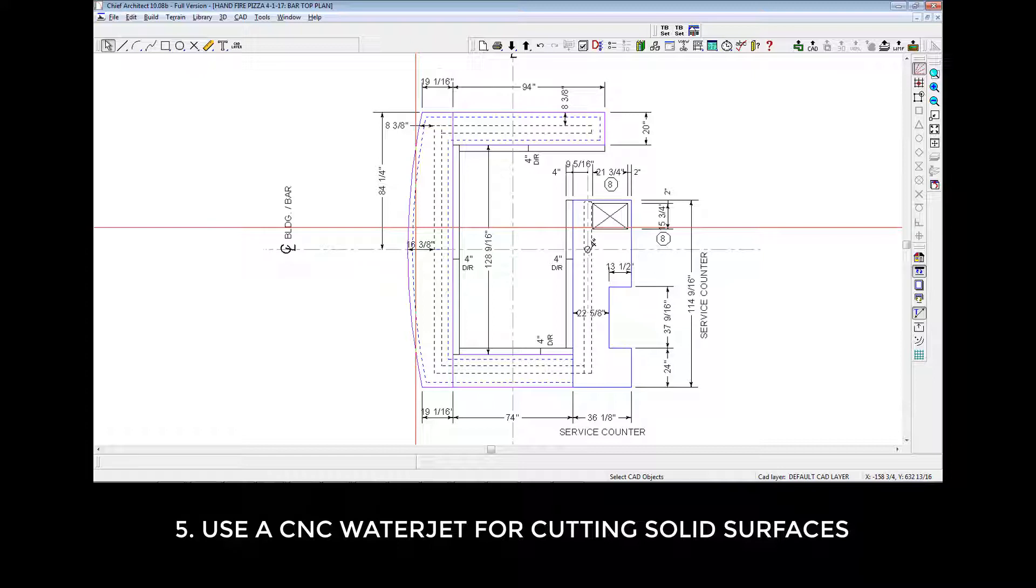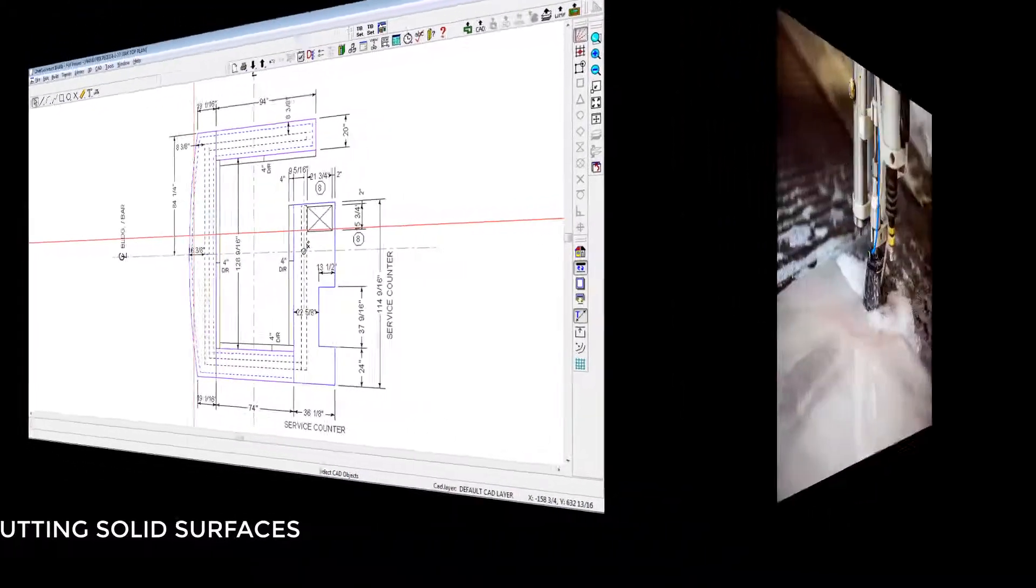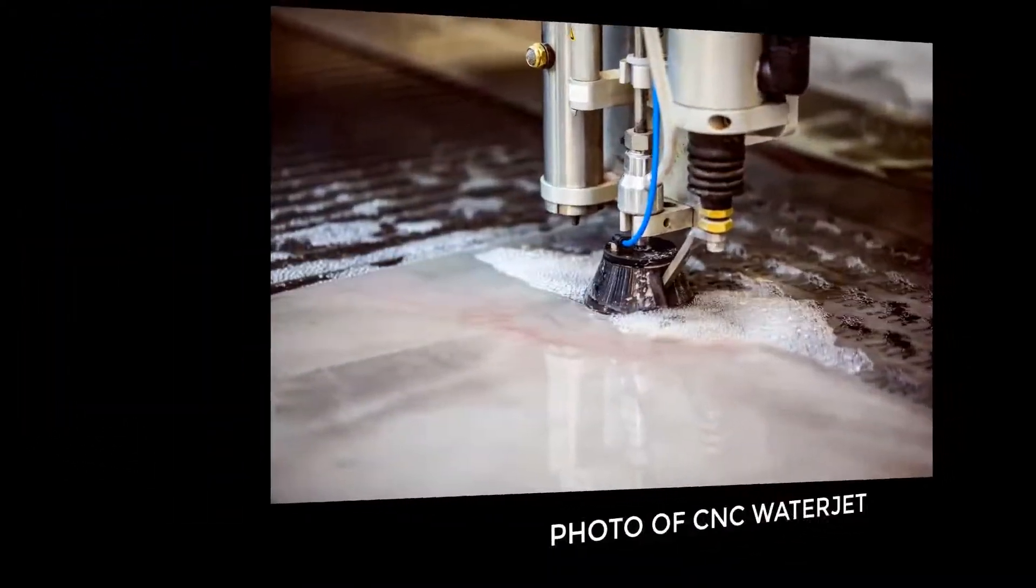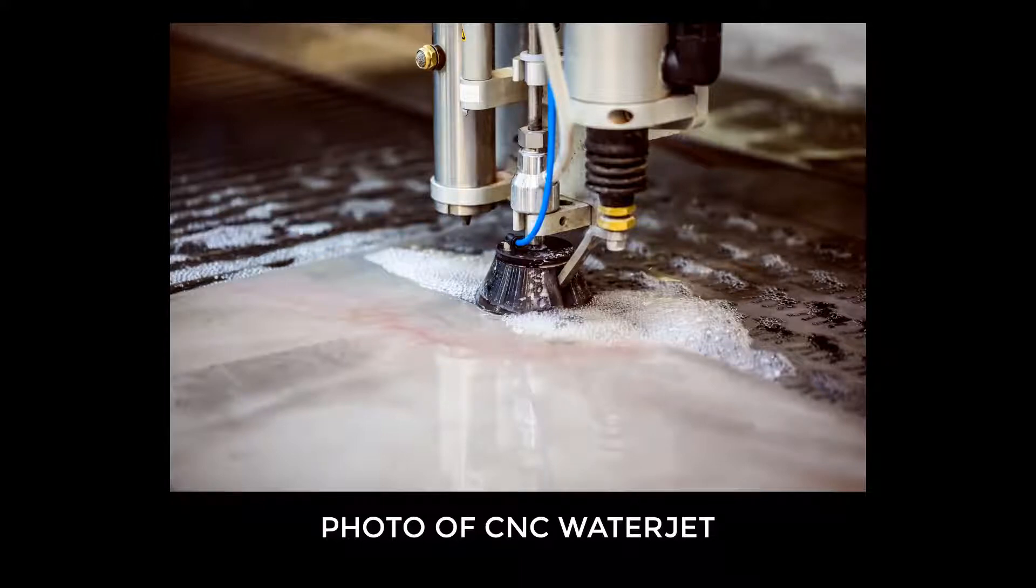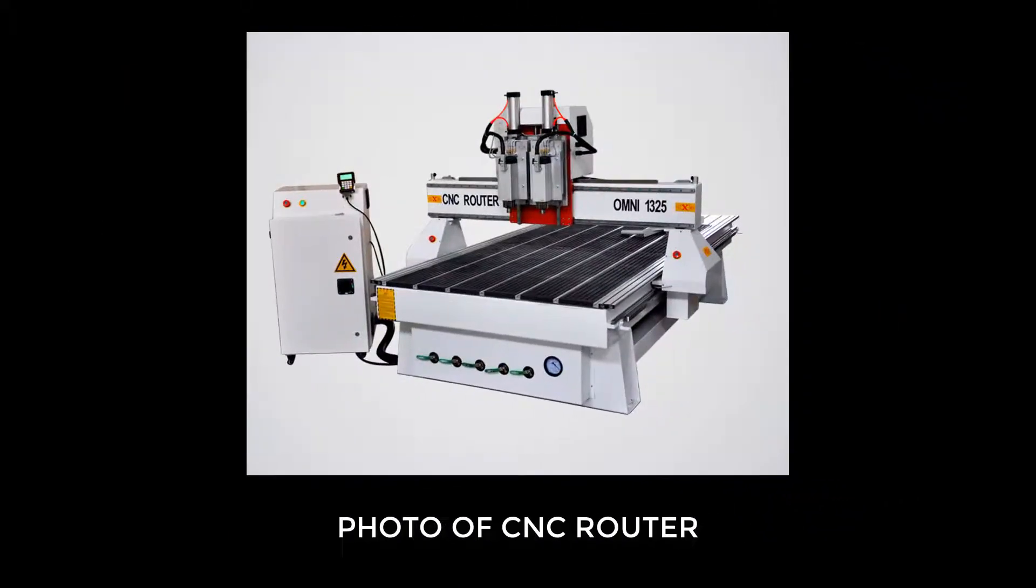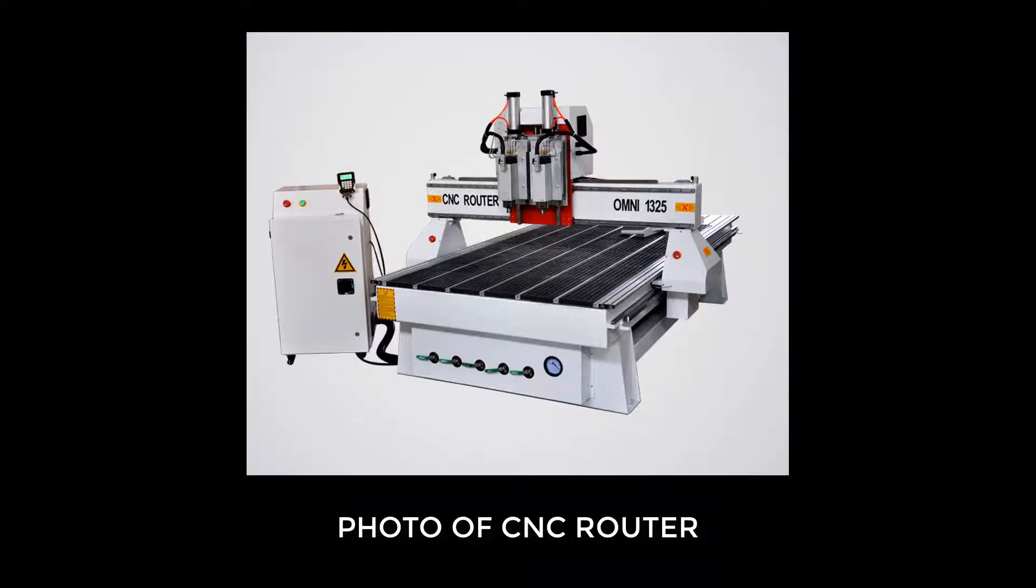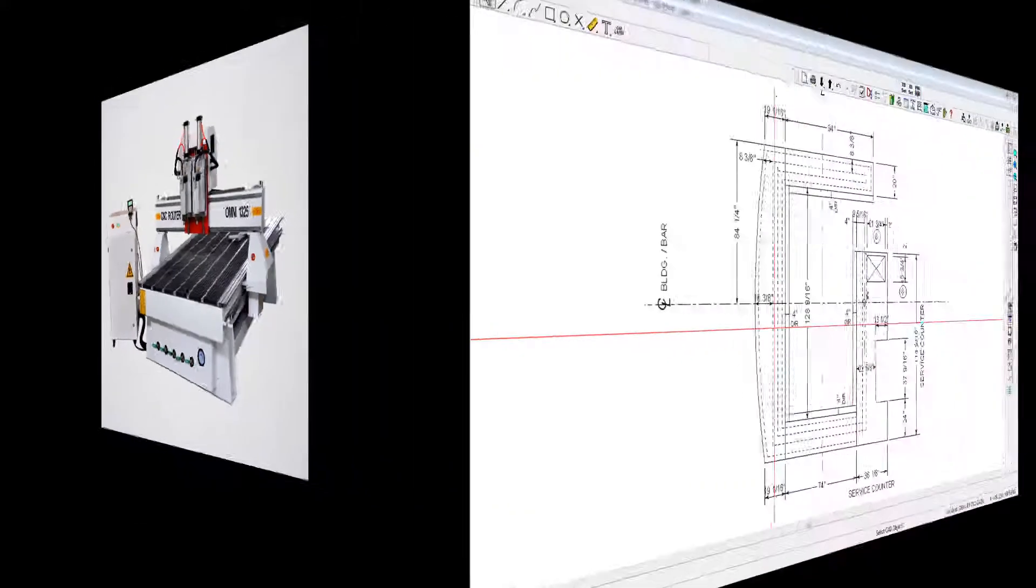For solid surfaces such as granite, quartz, or marble, the cutting needs to be performed on a CNC water jet. You'll normally furnish your digital information in the form of an electronic file in the .dwg or .dxf format. If the finished top is a solid surface, you'll want to have the underlayment cut on a CNC router as plywood isn't compatible with water cutting.